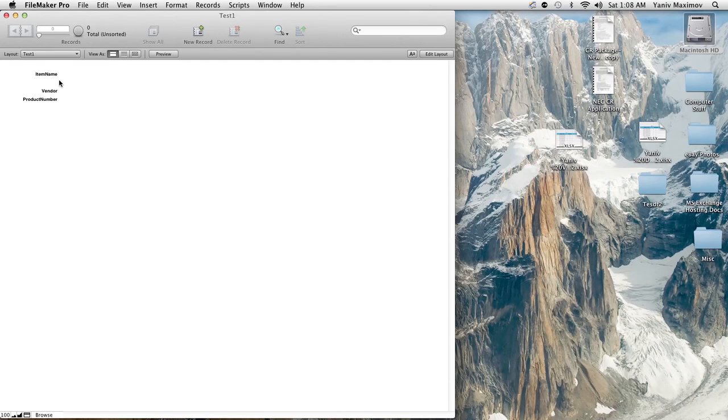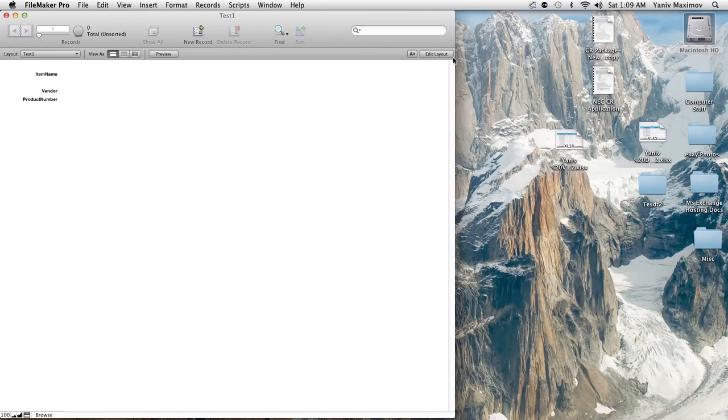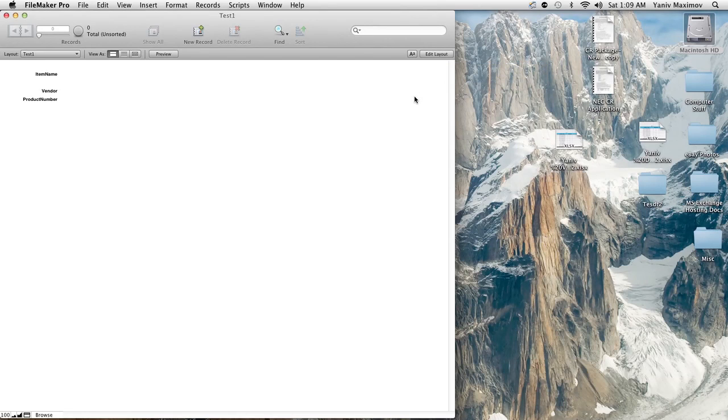So right now to program the FileMaker database to enter a product number automatically in your product number field, we have to first go into edit layout mode right here, this button. And I would just give a warning to you that are actually going to do this: I would be very careful in edit layout mode.